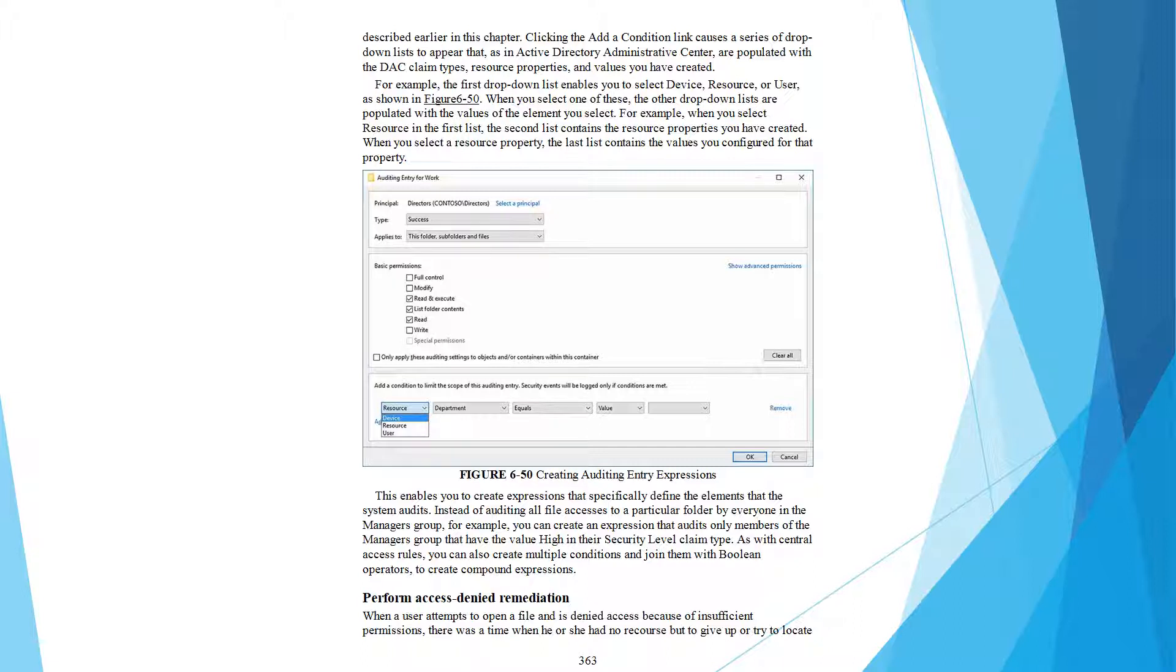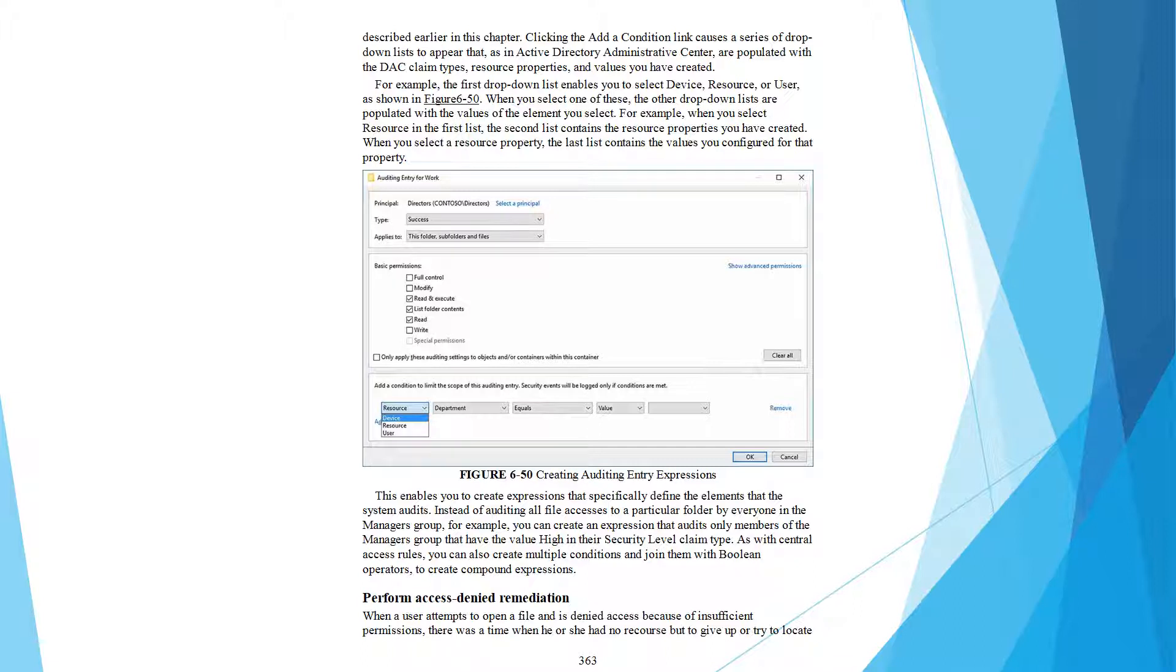For example, the first drop-down list enables you to select Device, Resource, or User. When you select Resource in the first list, the second list contains the resource properties you have created. When you select a resource property, the third list contains the values you configured for that property.